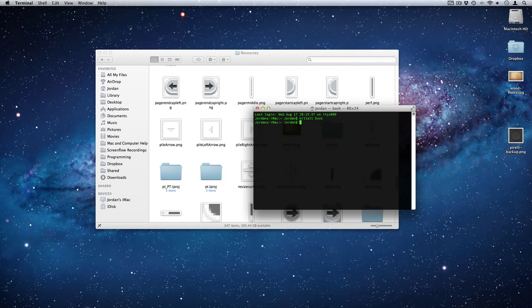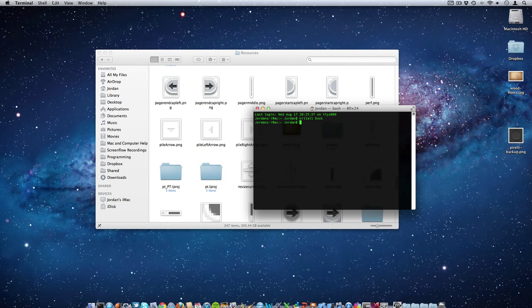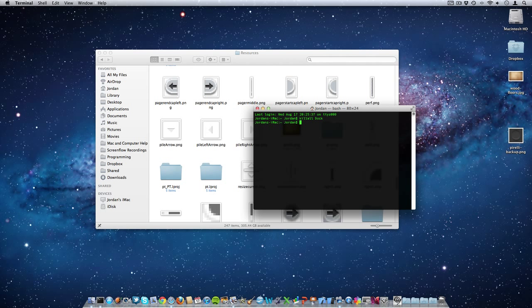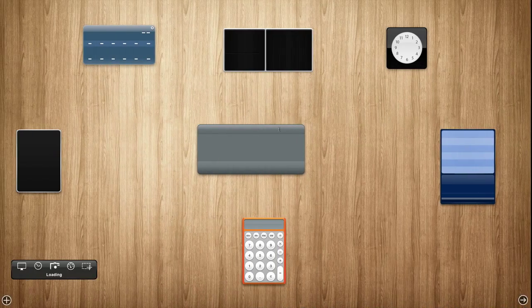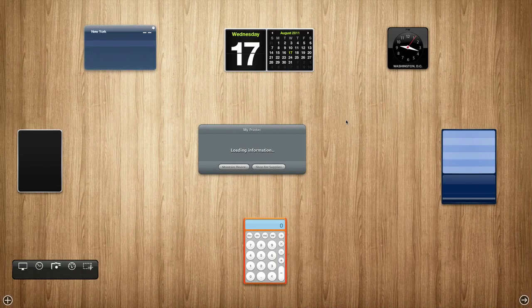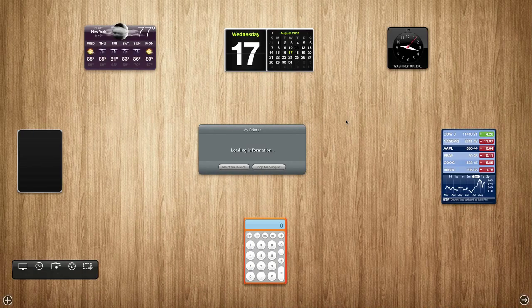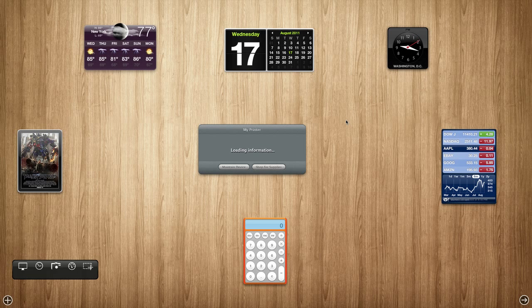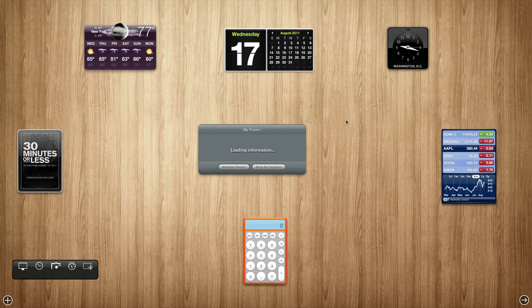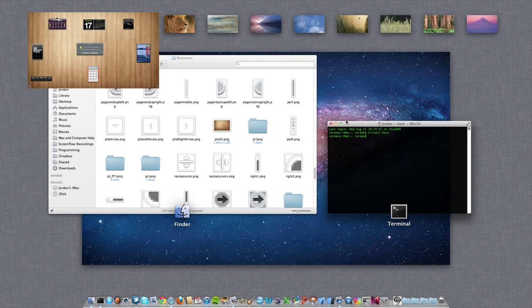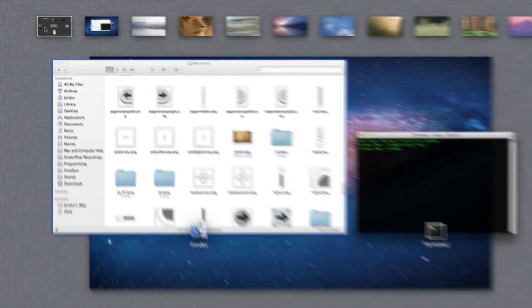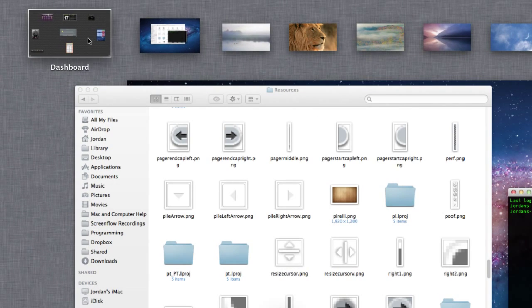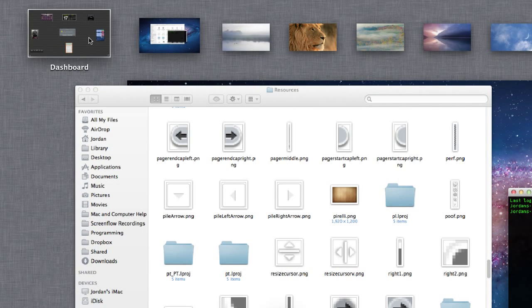And now if we go on over to Dashboard, the very nice wooden background is here. So that's how you change your background to whatever you would like. But we're not done quite yet. If we go up to Mission Control, you'll see that this background is still that old kind of ugly background.